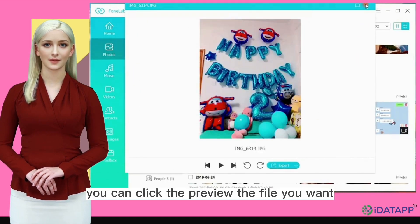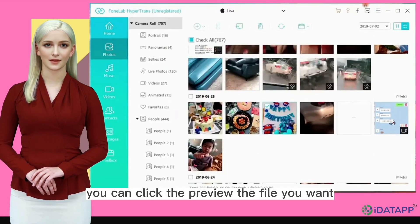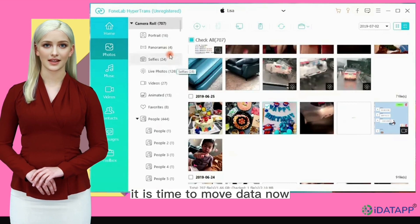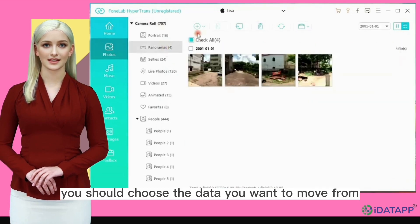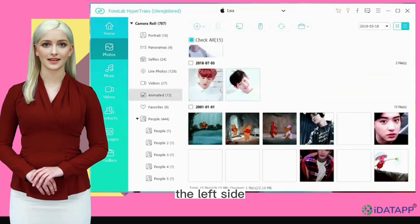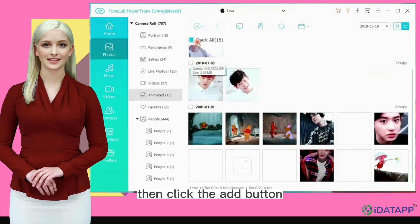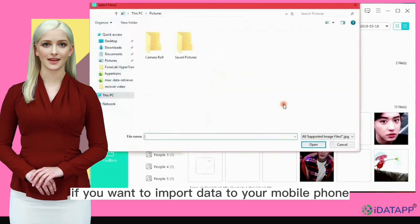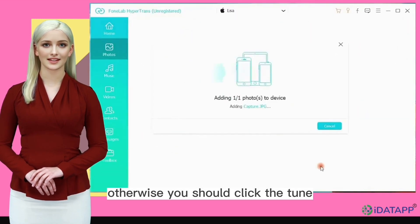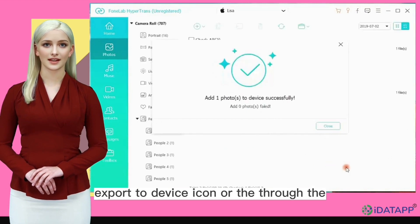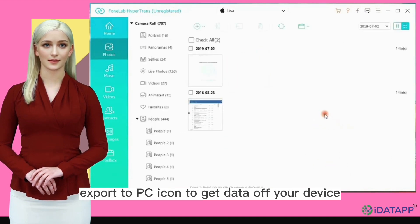You can click to preview the file you want. It is time to move data now. Choose the data you want from the left side, then click the add button to import data to your mobile phone. Otherwise, click the export to device icon or the export to PC icon to get data off your device.